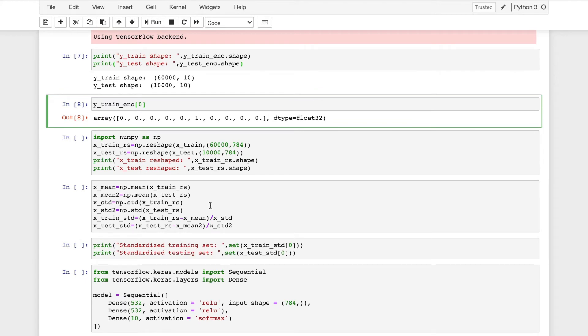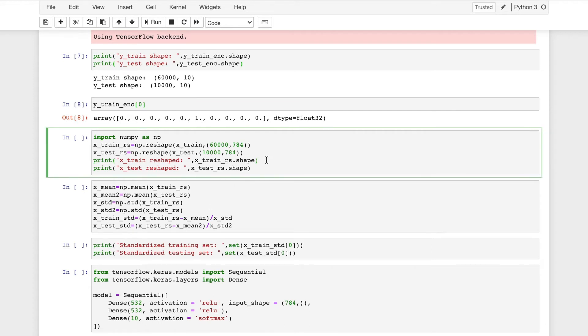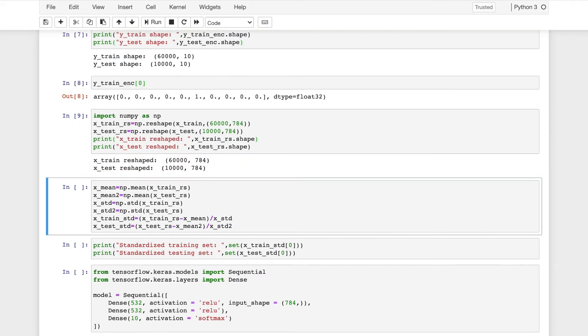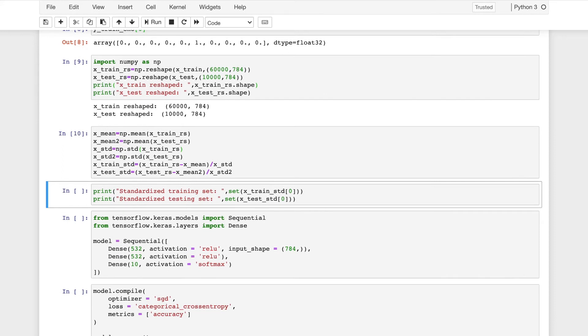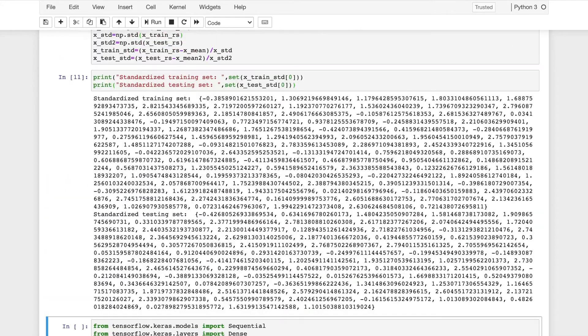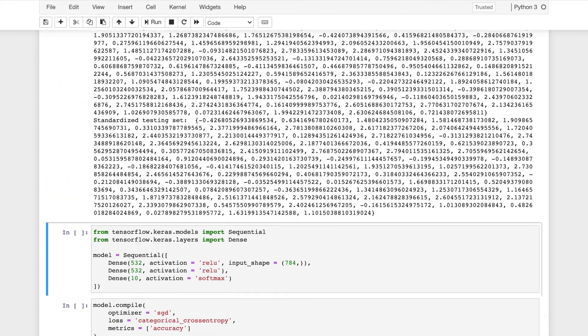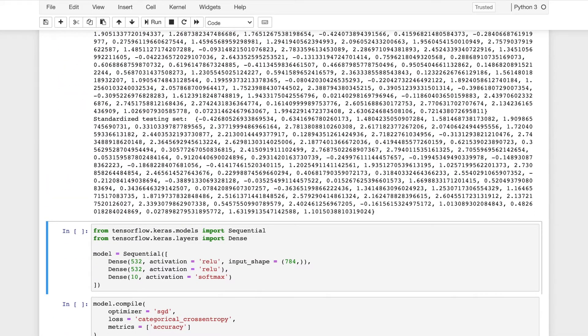Now using numpy, I will reshape the training and the testing dataset. So each of the image was a 28 by 28 pixel. Now I convert into a one dimensional array, which will be of length 784. Now I will standardize this array. Standardization is done to make the mean equal to zero and the variance as one. So now I will show how the standardized data looks for the first training and the testing image. So this is how it looks.